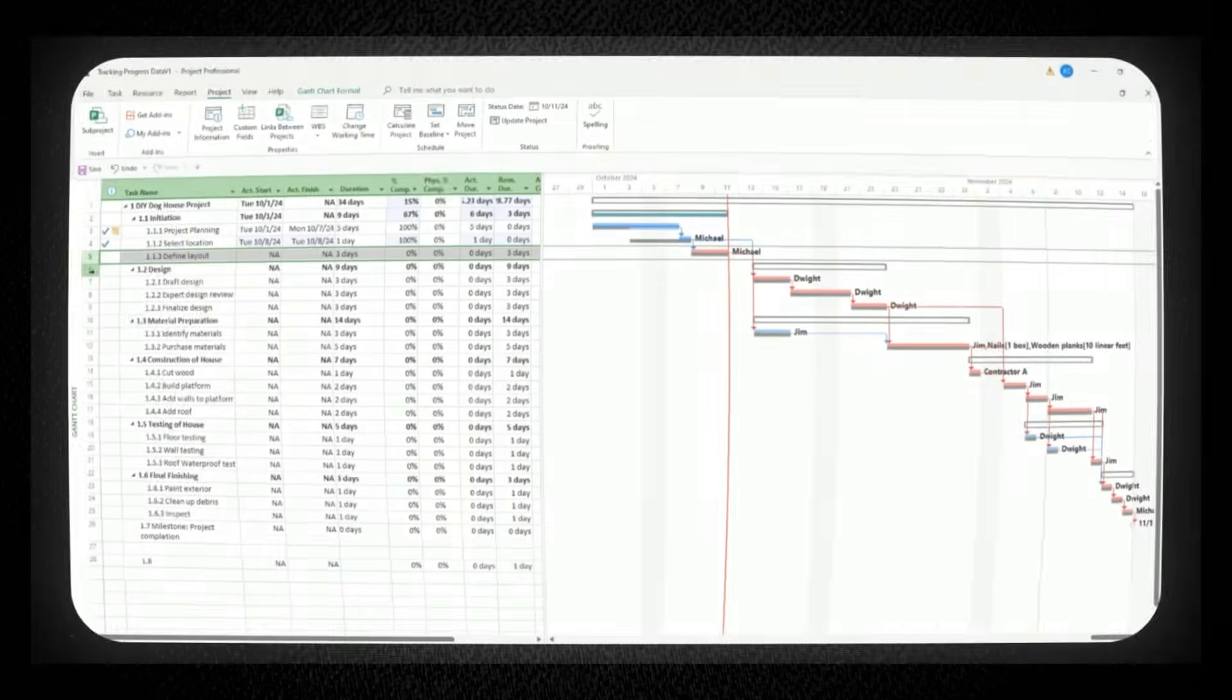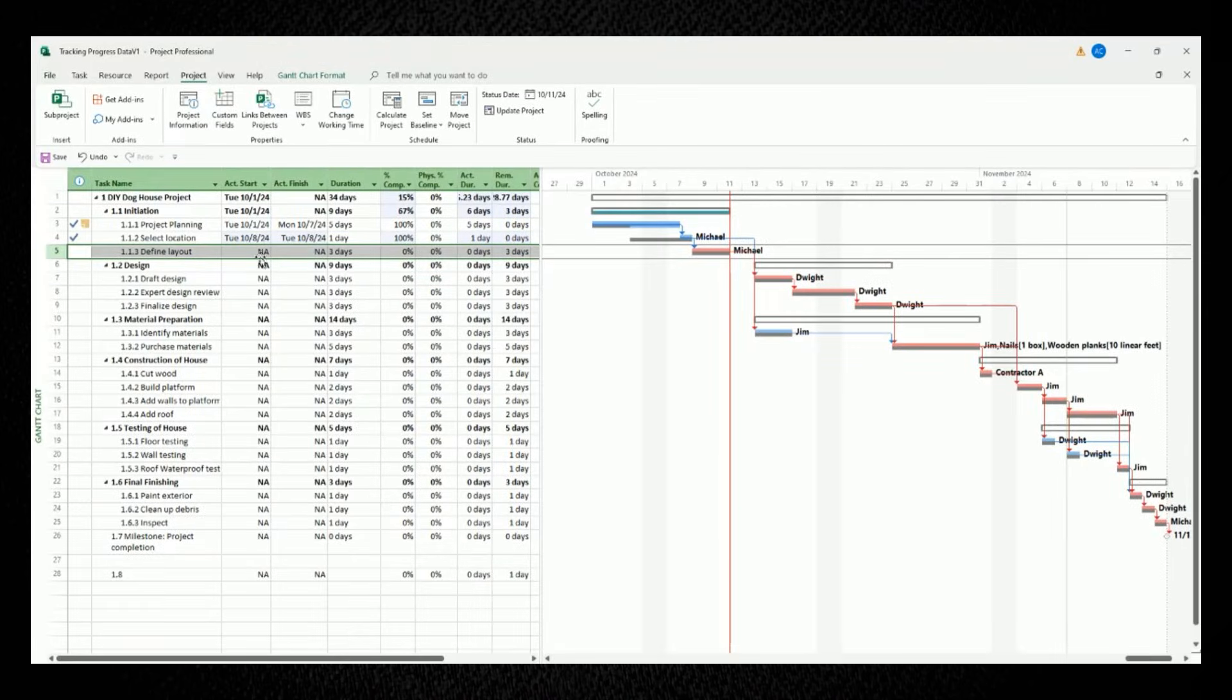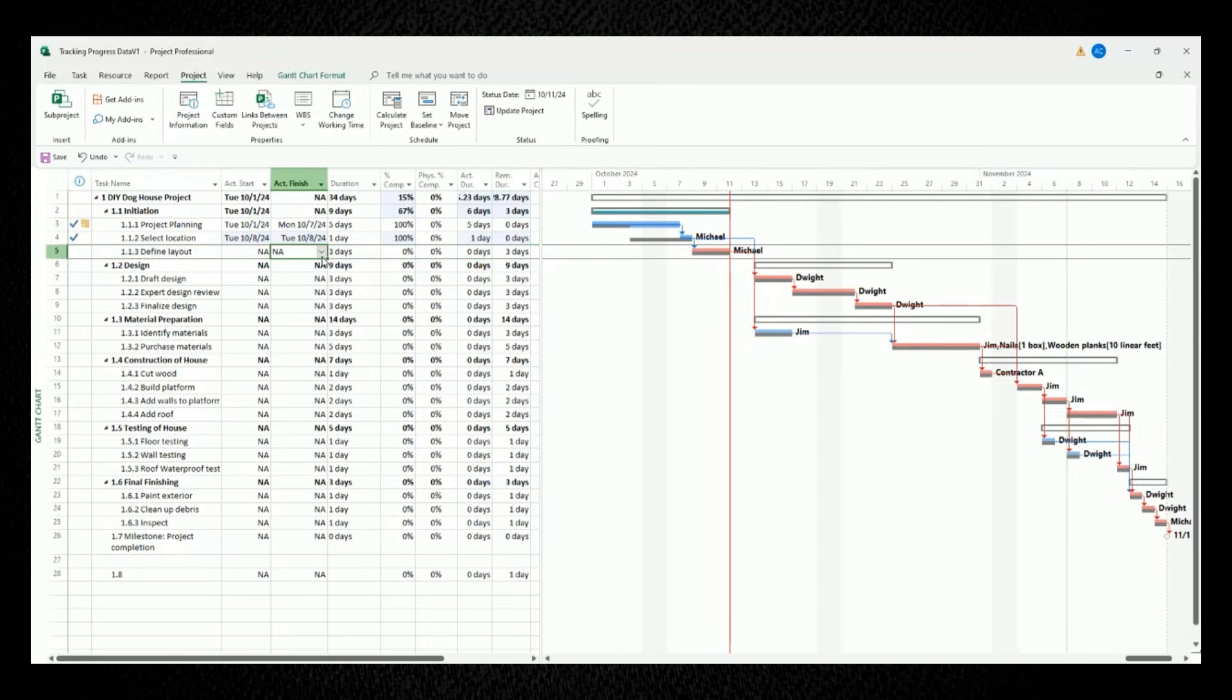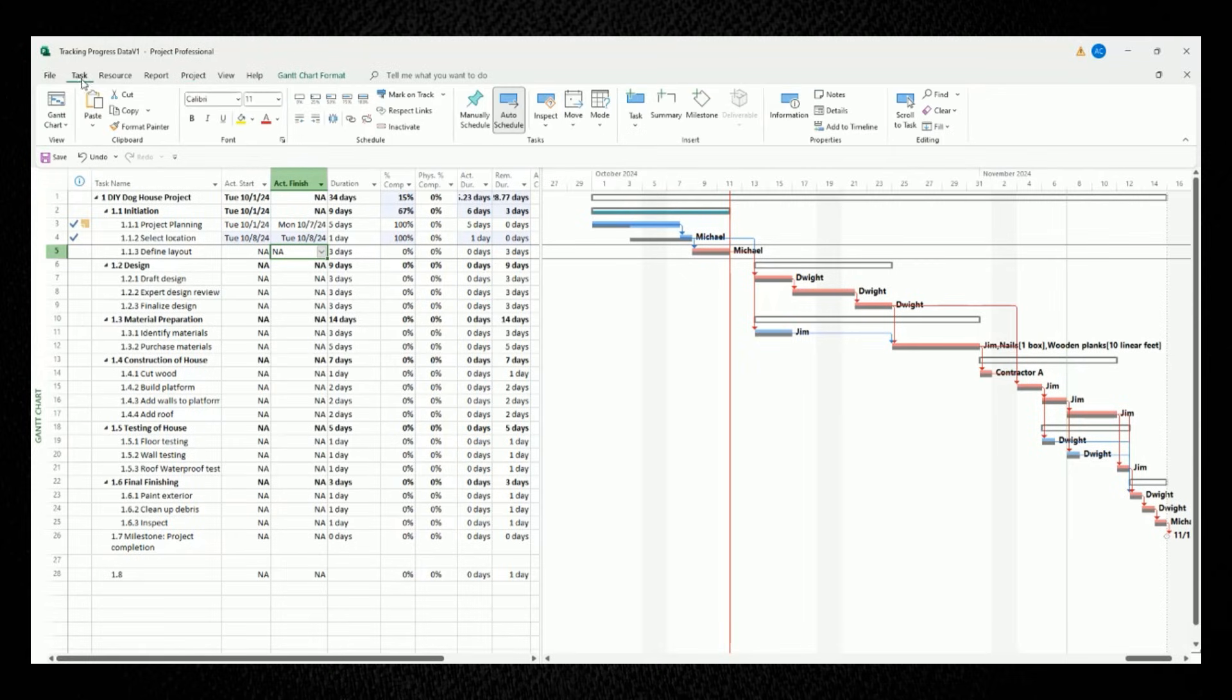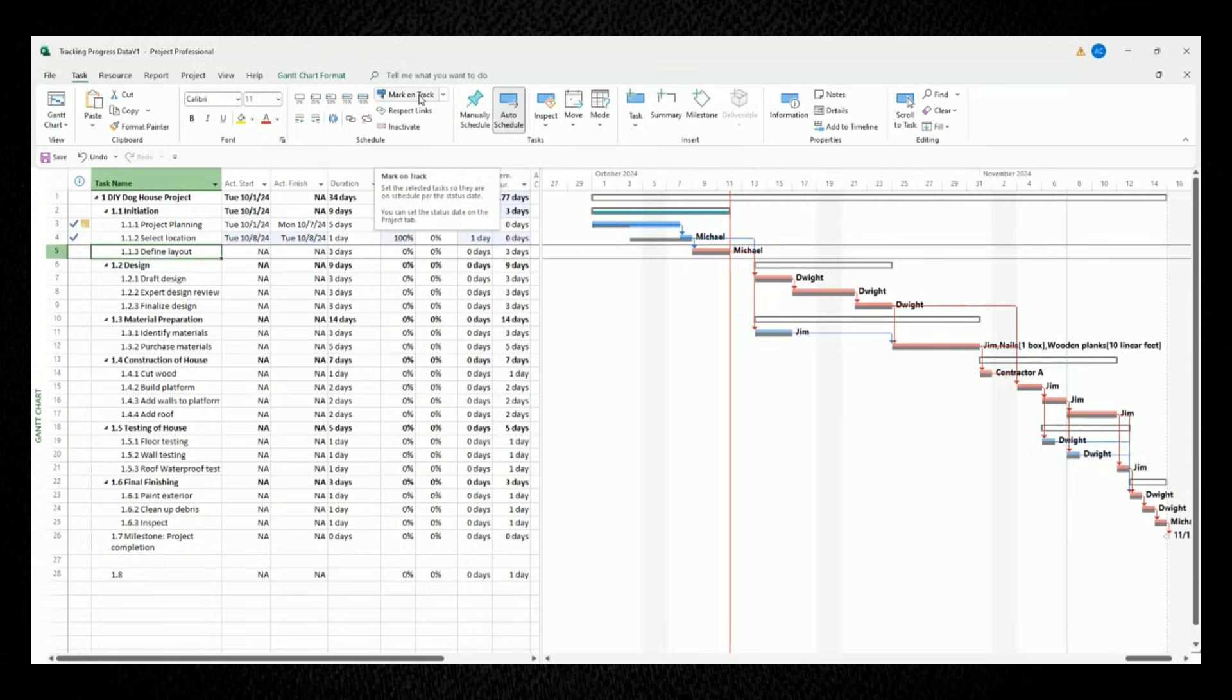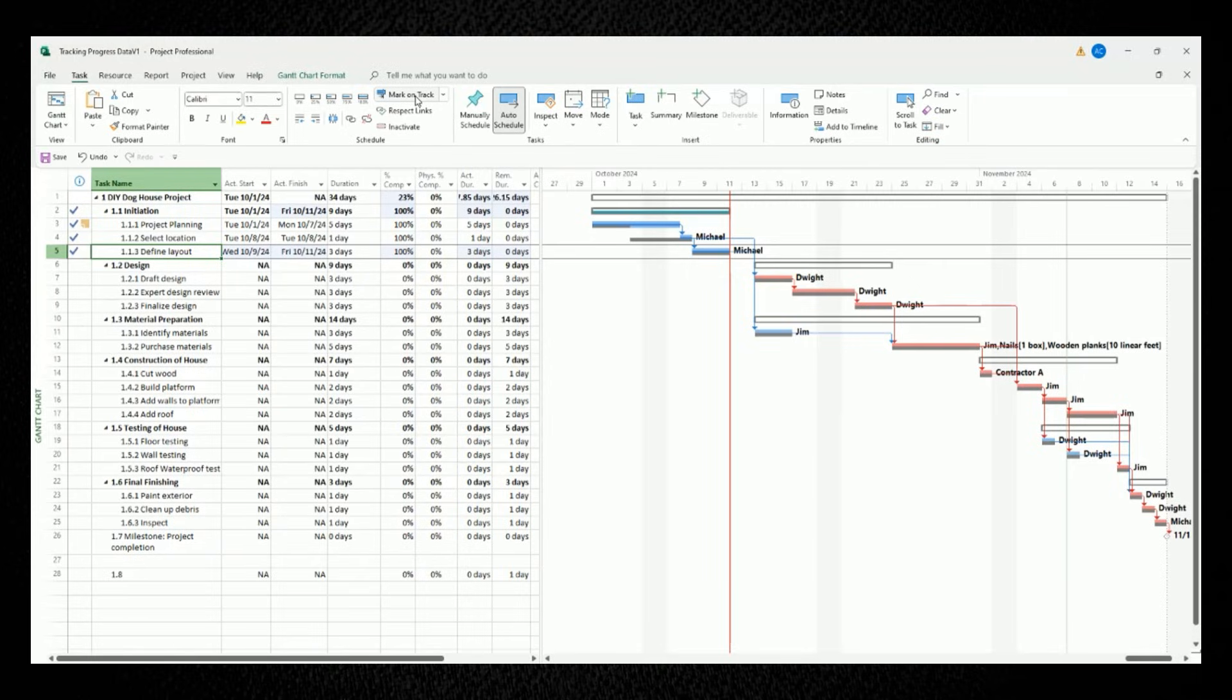So to easily mark it as on track, move your mouse to the top panel and make sure you're on the tab for task. In the section for schedule, there's a button for mark on track. When you select this option, it sets your highlighted task so it's marked as on schedule per your established status date line, which we created earlier in the video. So let's left click the mark on track button and it should now show as 100% completed.